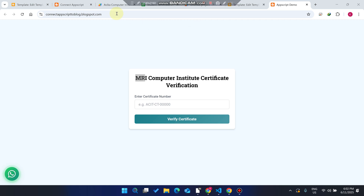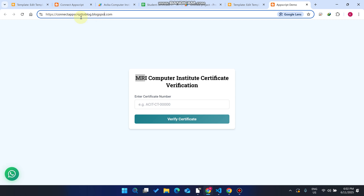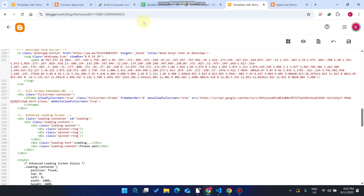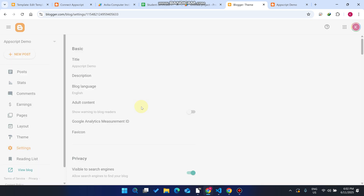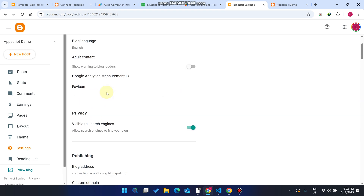Now the last question many people ask: how can we connect a custom domain? The blogspot domain is what we connect to our Google Apps Script web app URL — this is for free users who don't want to spend any money on a domain. The same method also applies to users who want to spend money on a custom domain with the name of their school or organization.